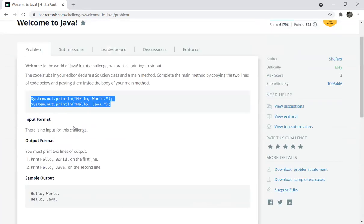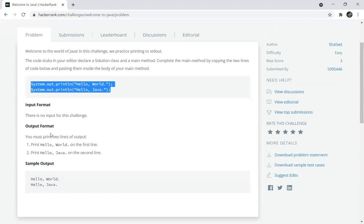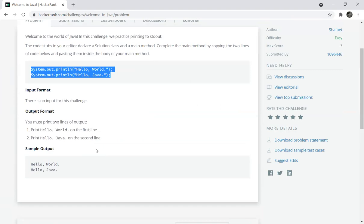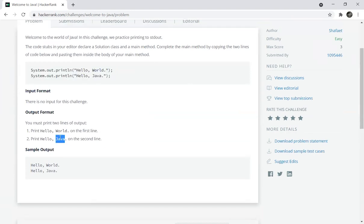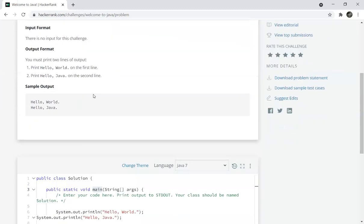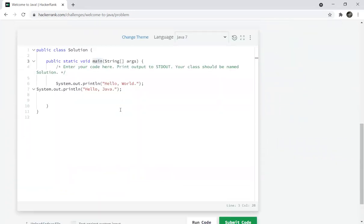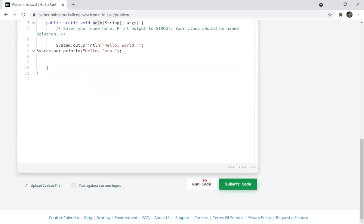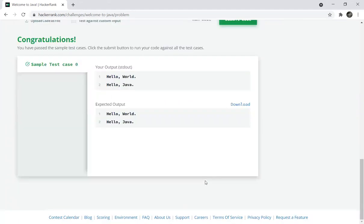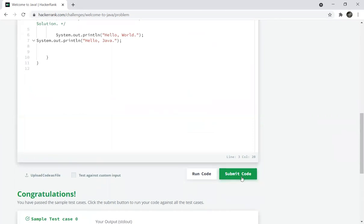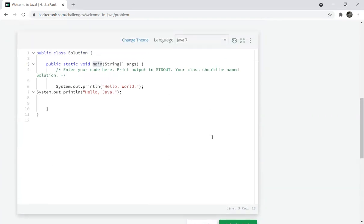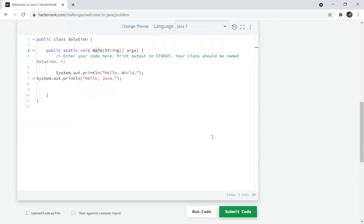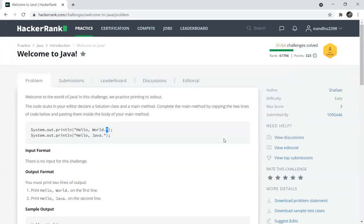Input format: there is no input for this challenge so we can just print. Output format shows how to print: Hello World, Hello Java. Check the output format and sample output, just copy and paste, then run, then submit code. Now submit. Your submission is complete.